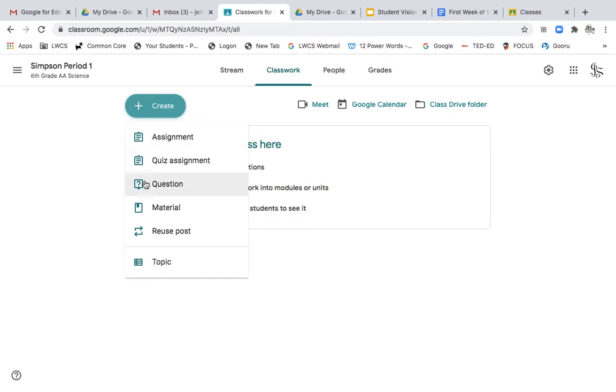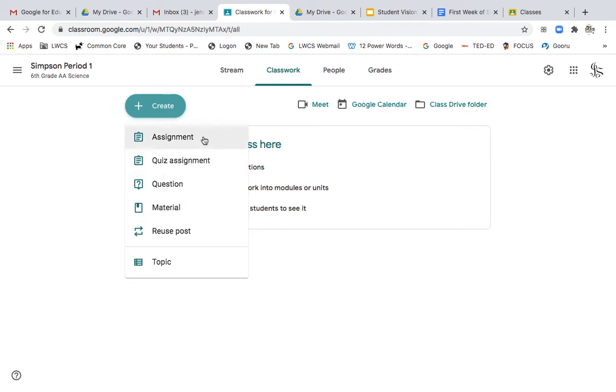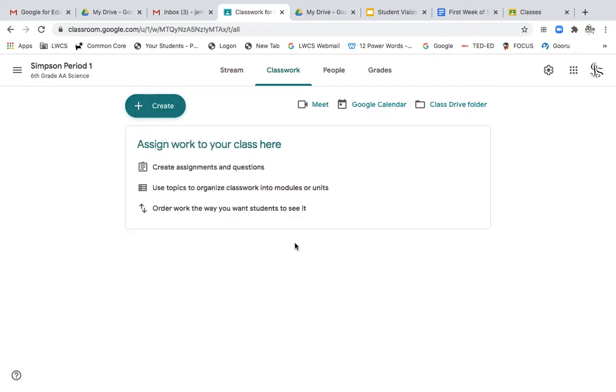what a quiz looks like, if you want to post a discussion question. But this material is where you will be putting all of your resources for the week. And then beyond that, your assignment would be with the clipboard. So I highly recommend that you set this up as a module.